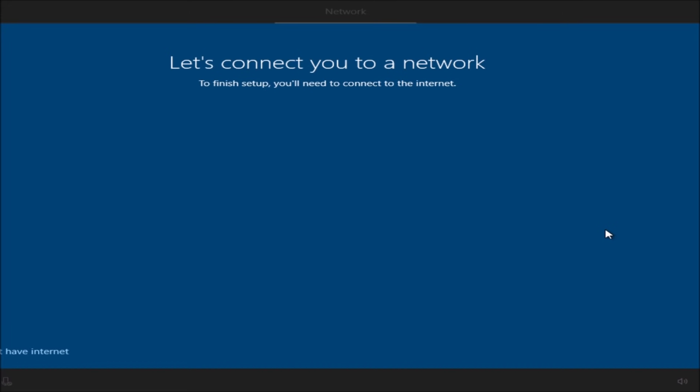It forces everyone to sign in with their Microsoft account. Before we had an option that would say skip. In order for us to skip this option we need to click I don't have an internet connection.